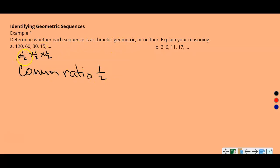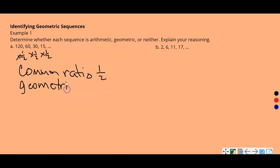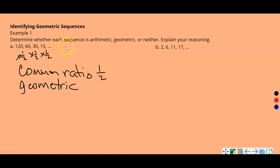Remember, we multiply to get to the next term by the same number — that common ratio makes it geometric. If we add or subtract to get to the next term, that would be arithmetic. So this sequence is geometric with a common ratio of one-half. If you wanted to find the next term, you would do 15 times one-half to get 7.5, then 7.5 times one-half, and so on.